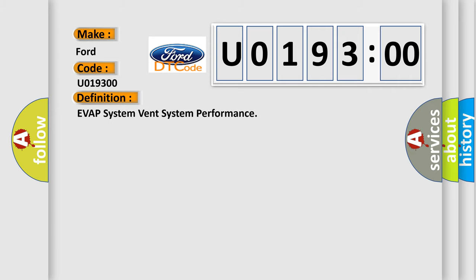The basic definition is: EVAP system vent system performance.